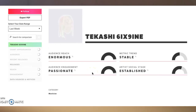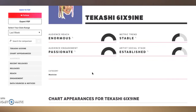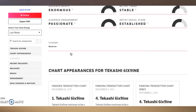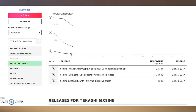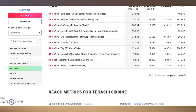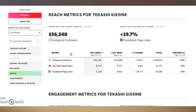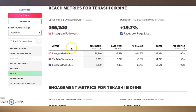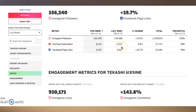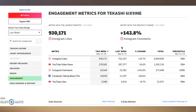Tekashi's audience reach is enormous, he's got an established social stage — it's not epic like Ed Sheeran's — and his audience engagement is passionate. Looks like he didn't put in his Twitter account, but you can see the Instagram data for him, including the change in likes and all of those things.